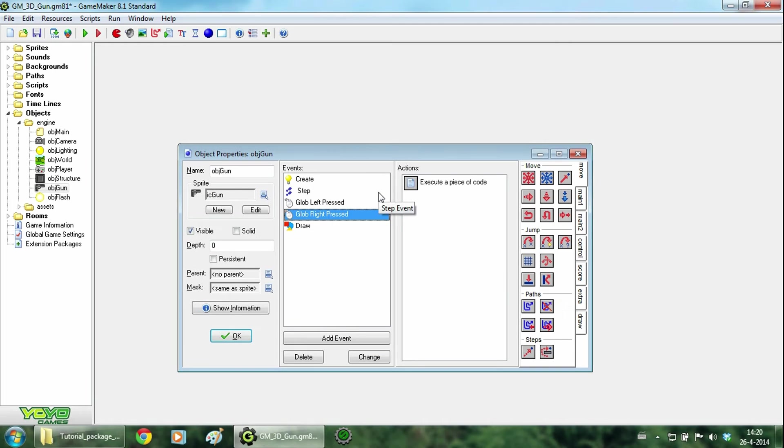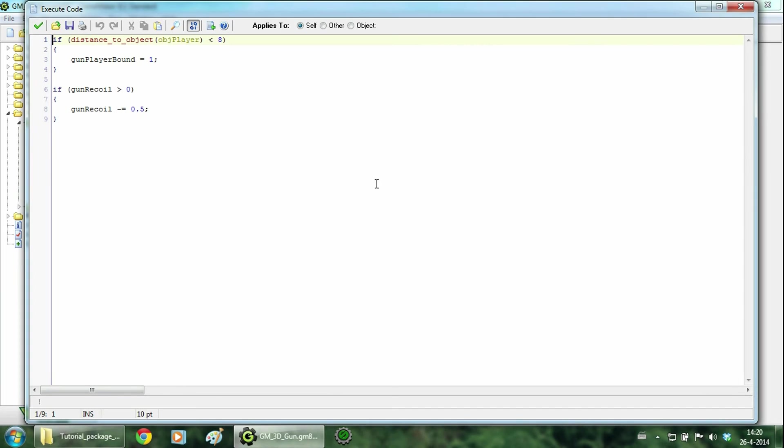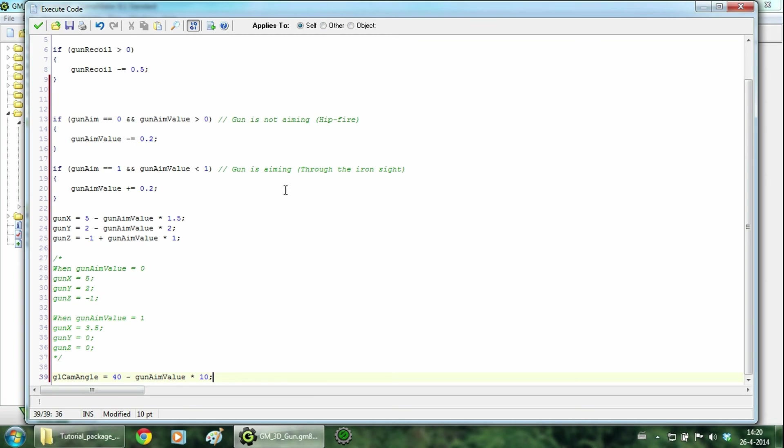Then go to the step event. And here you will have to type this piece of code. When you are not aiming gun aim is 0 and gun aim value will decrease until 0. When you are aiming gun aim is 1 and gun aim value will increase until it's 1.